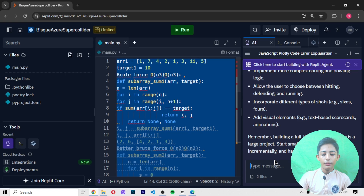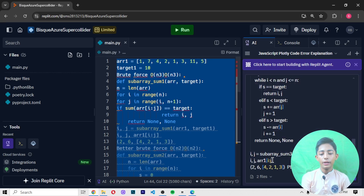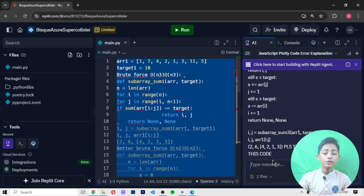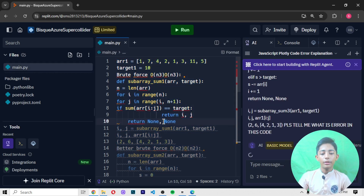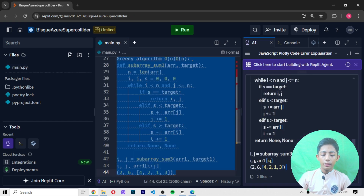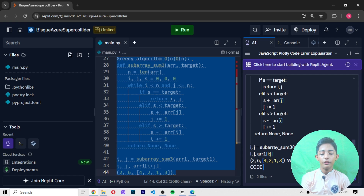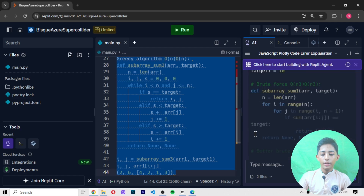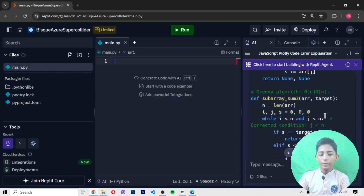If I run it and there is an error in this code, sometimes it gives a syntax or indentation error. I ask the AI: 'What is the error in this code? Give me the complete code with output.' The AI has solved it.